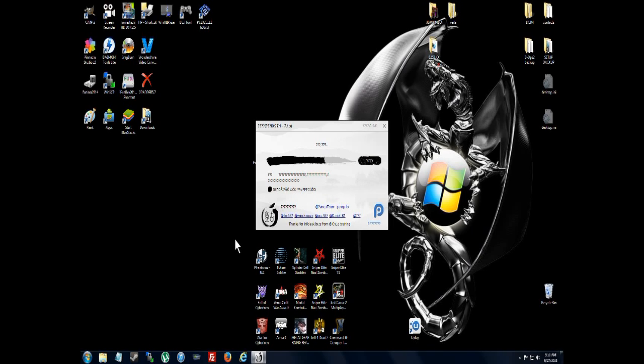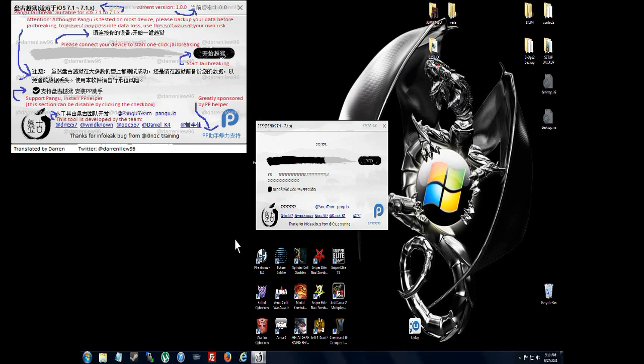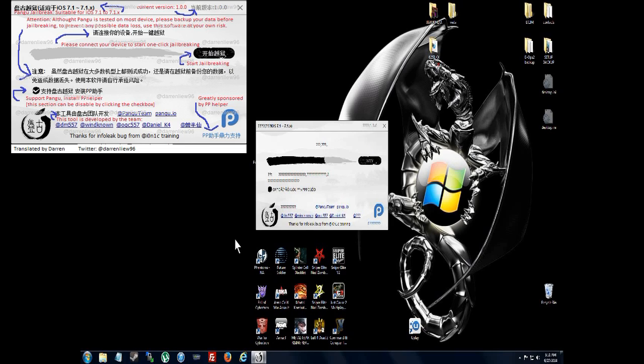Now it's just waiting for it to do its job. Make sure you don't touch anything on your computer or phone. Make sure you don't unplug it. Keep it connected and just let it go to work.